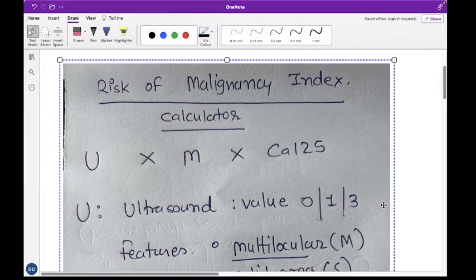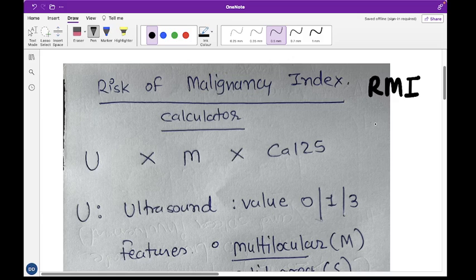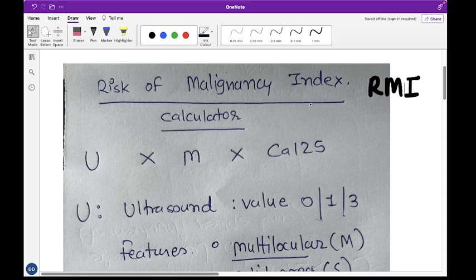Hello everyone. In this video we are going to talk about how to calculate the Risk of Malignancy Index, or RMI. It is a very important topic for all kinds of ovarian cysts. We need to assess the risk of whether a cyst can turn into a malignant lesion or whether it already is one.